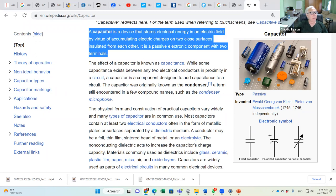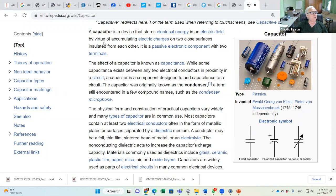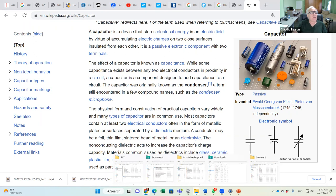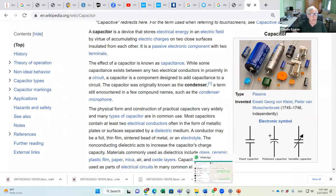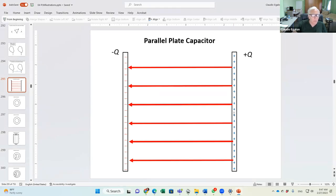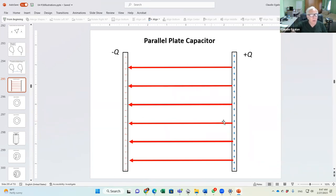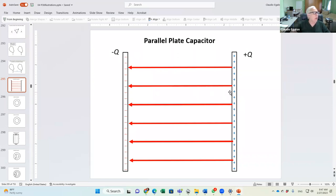A capacitor stores electrical energy in an electric field by accumulating charge on two surfaces insulated from each other. The insulation is critical — if you connect the two plates with a metal bar, the charges recombine, the electric field disappears, and the stored energy is wasted.